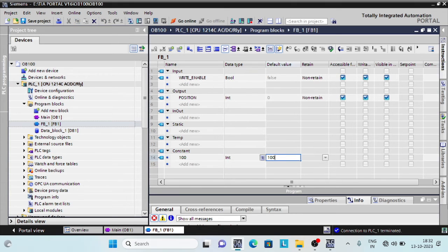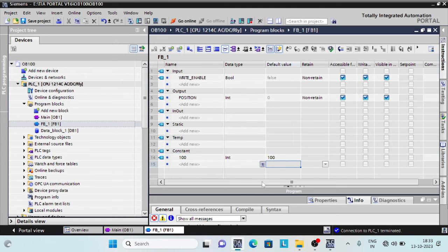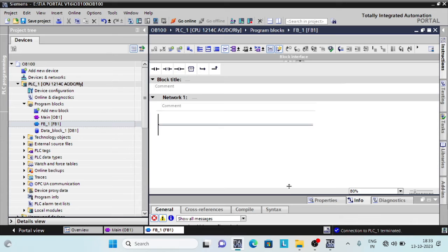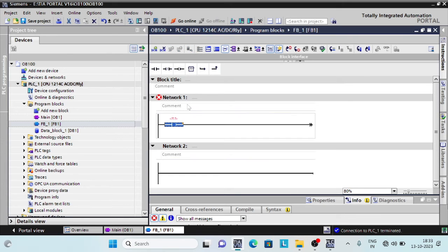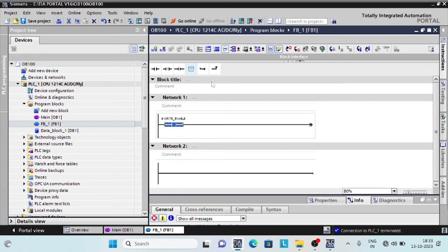By suitably programming OBs, you can specify certain initialization variables for your cyclic programming. You can set up one or more startup OBs in your program, or none at all.